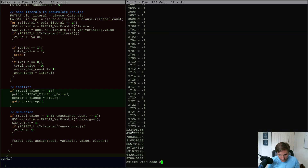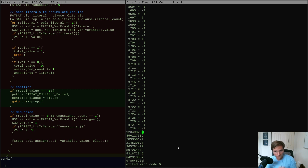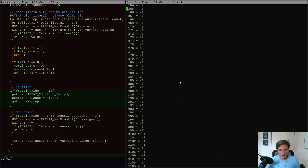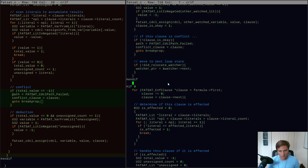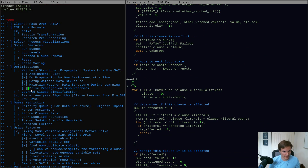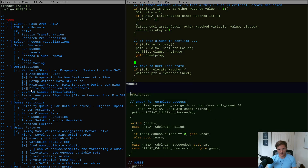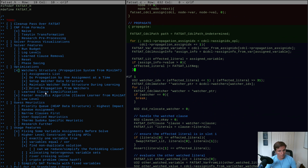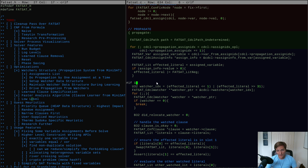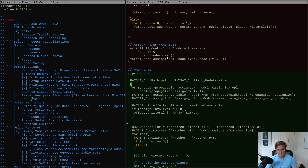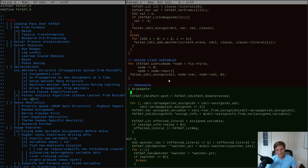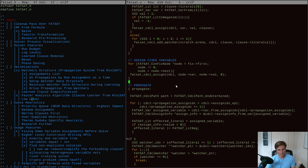It ran! And it looks like it gave us a correct result. It looks like that worked, which is cool. Let's say it looks like we can drive propagation from the watchers — the whole watcher mechanism is working. That might be a pretty big victory for today. Before we conclude and stop, let's take a little time to see if this makes any difference in the performance of the hard problem.